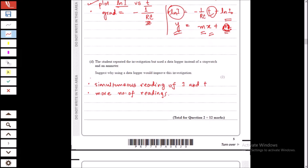This entire experiment could also be done using a data logger — an electronic method which is better. Since time and current values are continuously changing, reading, writing down, and returning to the experiment introduces human errors. Electronic systems give simultaneous readings of I and t with no delay, making measurements more accurate, and allow more readings to be taken in a short time.